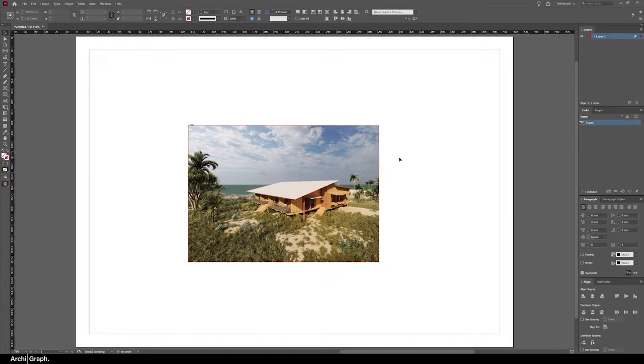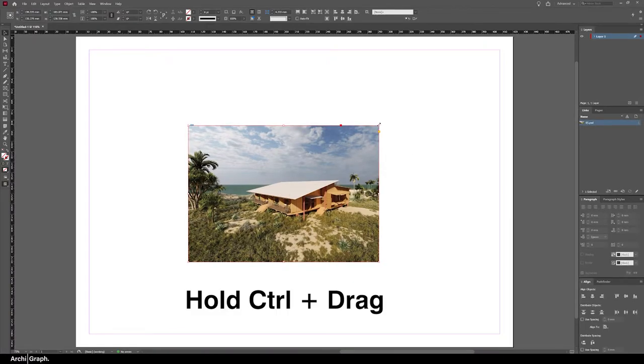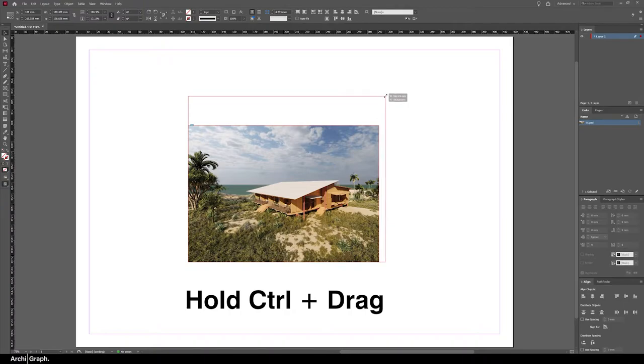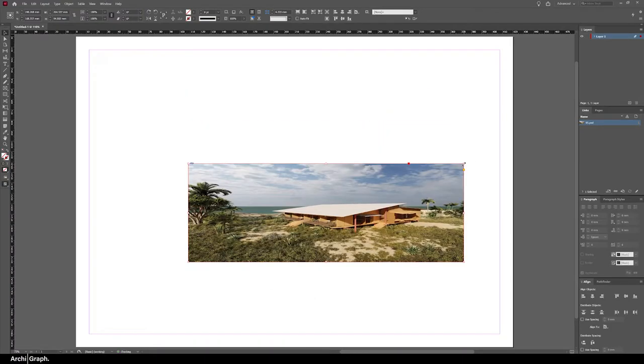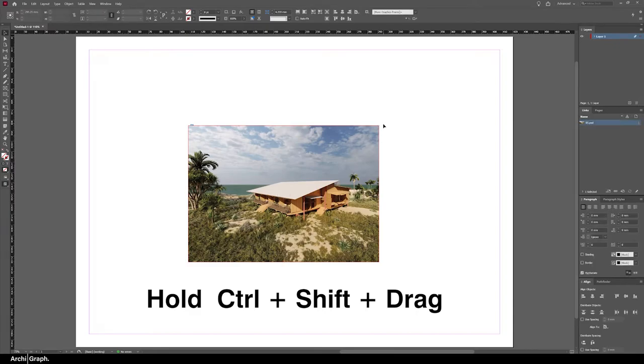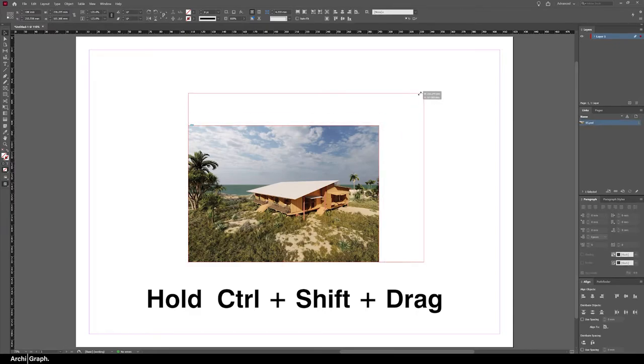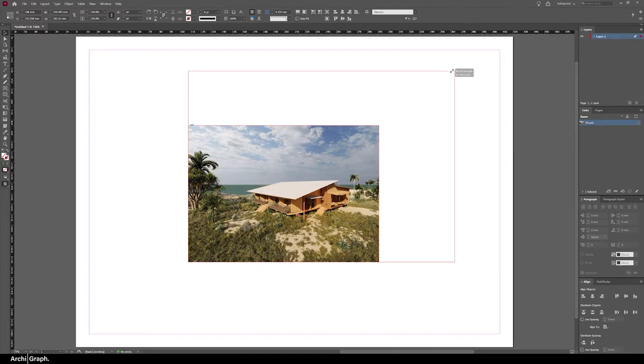The trick is you want to be holding down Control to resize the image. If you hold down Control that doesn't maintain the image aspect ratio, so that will distort the image. If you hold down Control and Shift while dragging the edge frame handles, that will maintain the image aspect ratio.